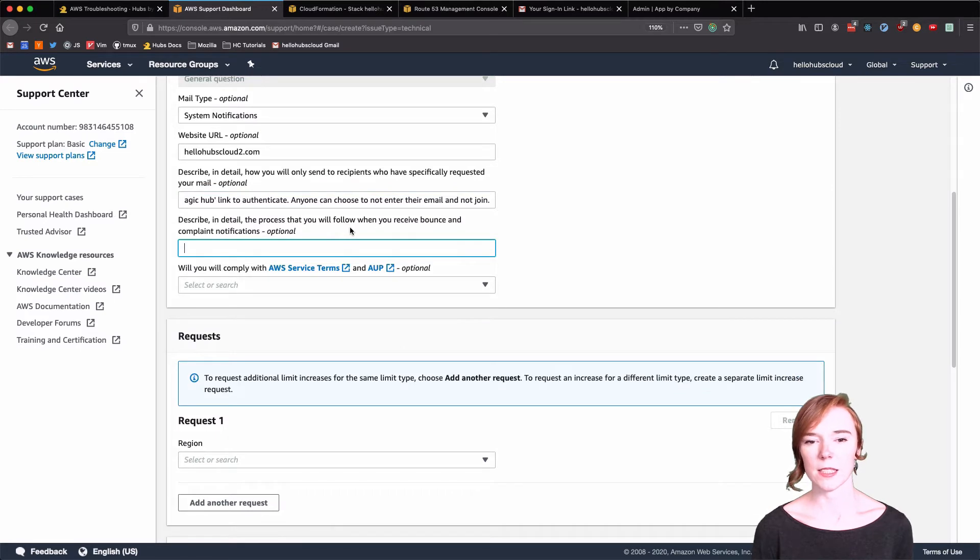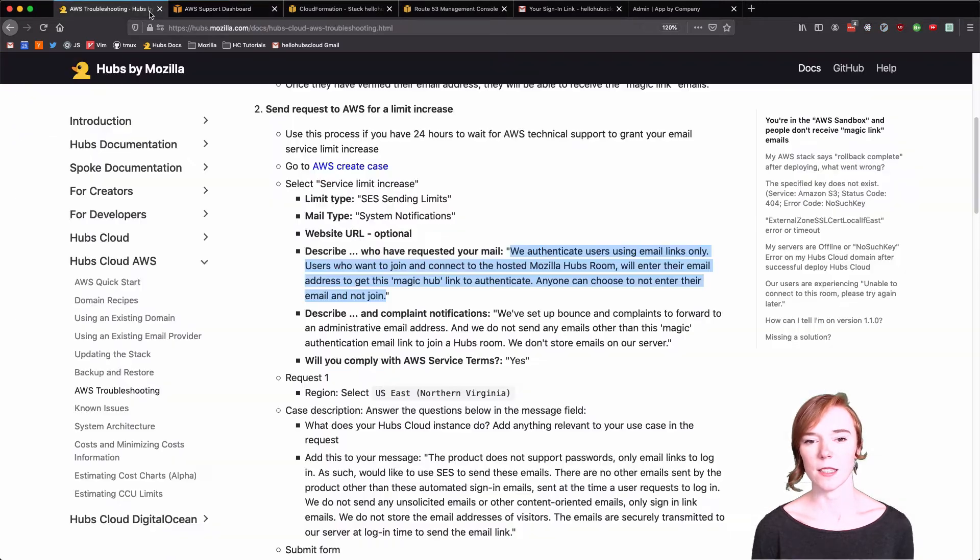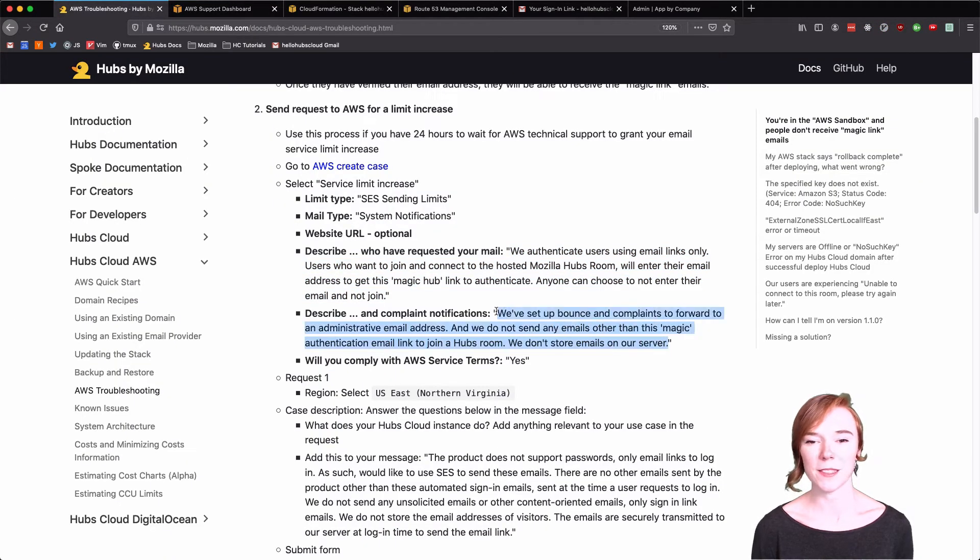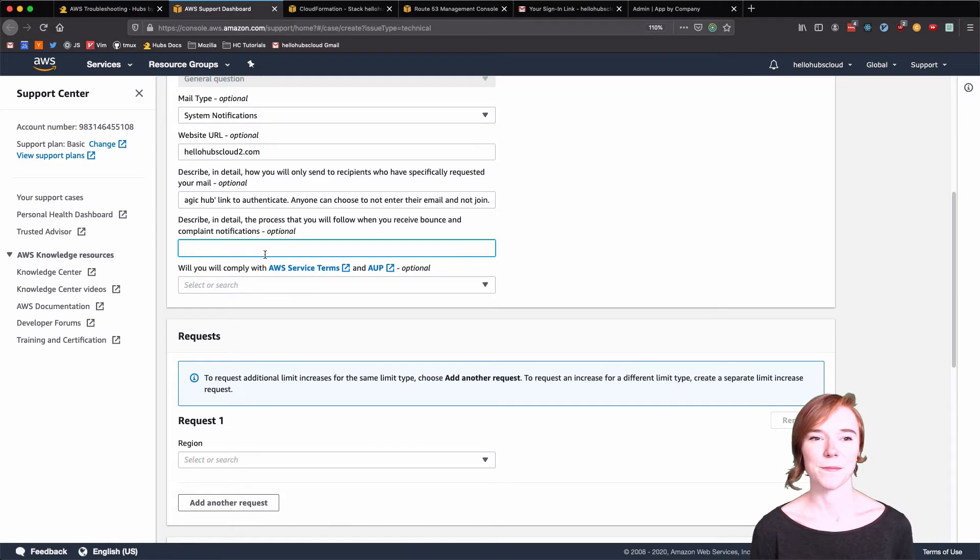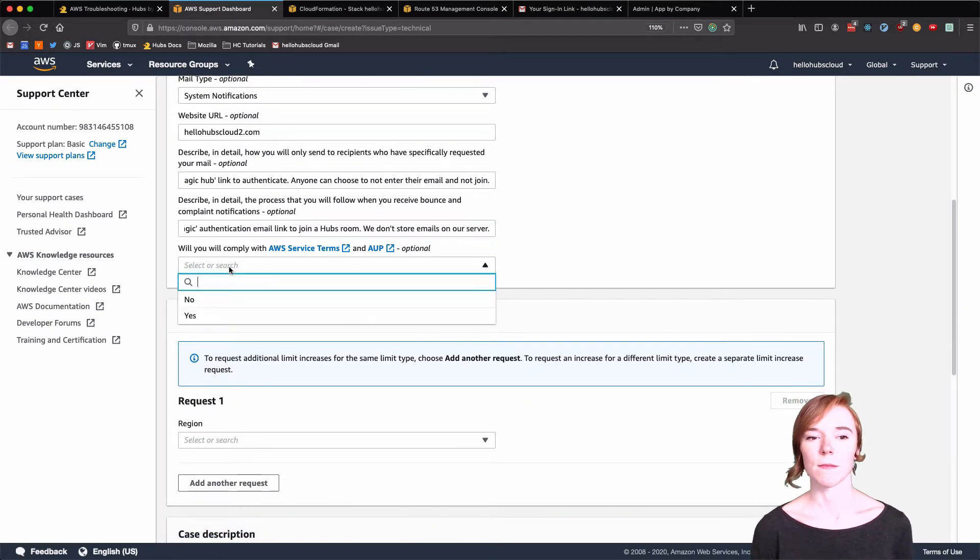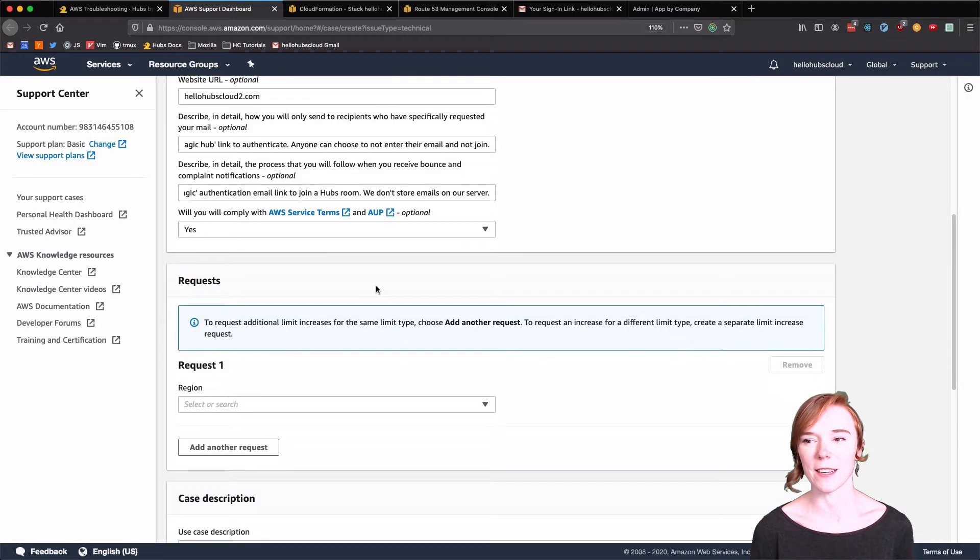All right. Keep going through. And say yes, you will comply.